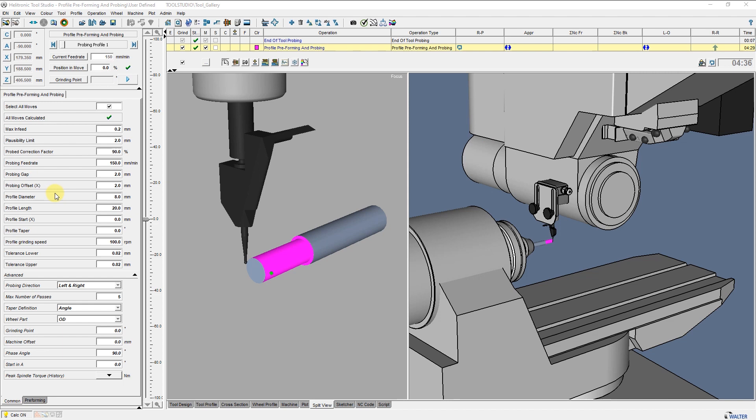Here you can set the profile data such as Profile Diameter, Profile Length, Profile Start Position and Profile Taper. Here I can enter the measuring position in relation to Profile Start X.